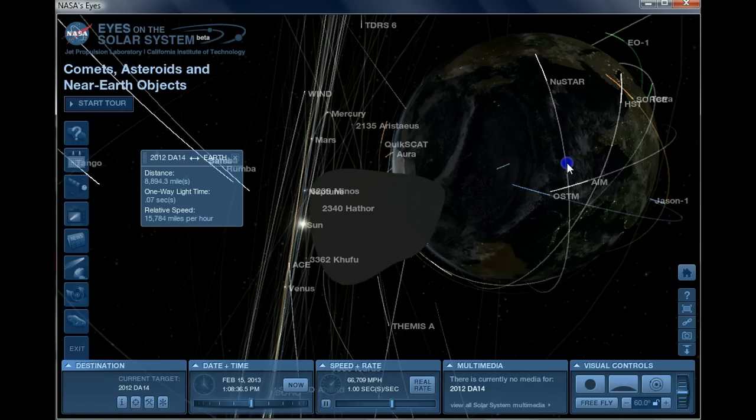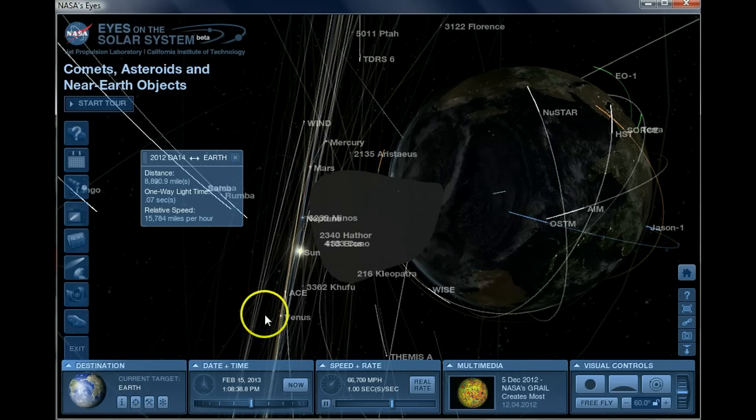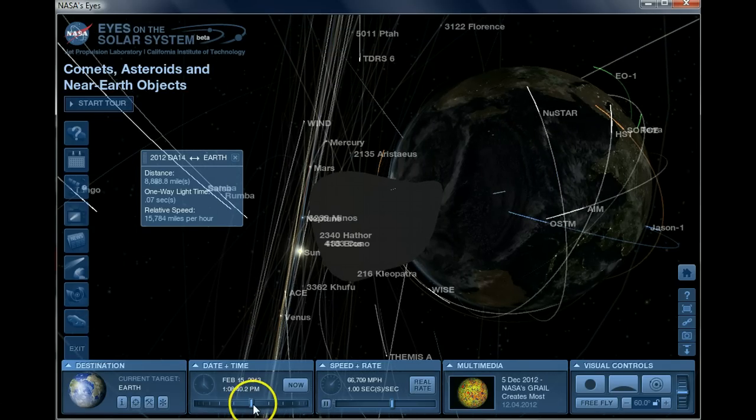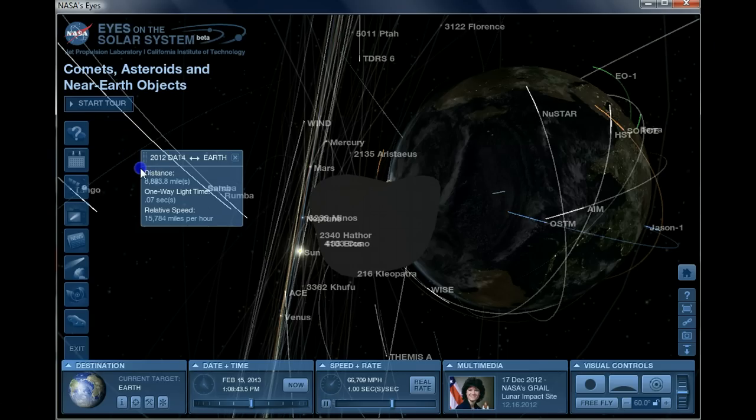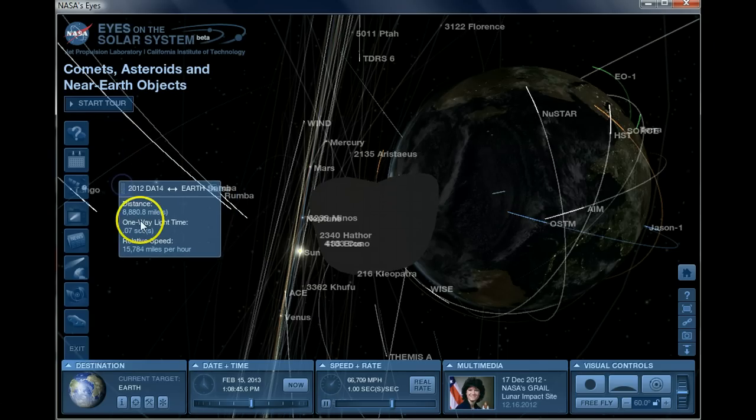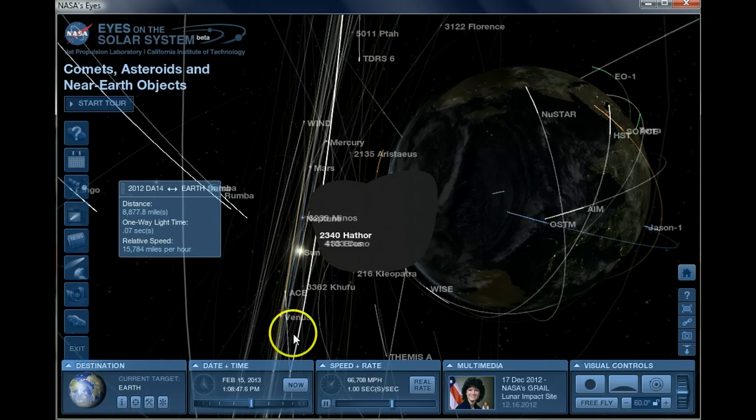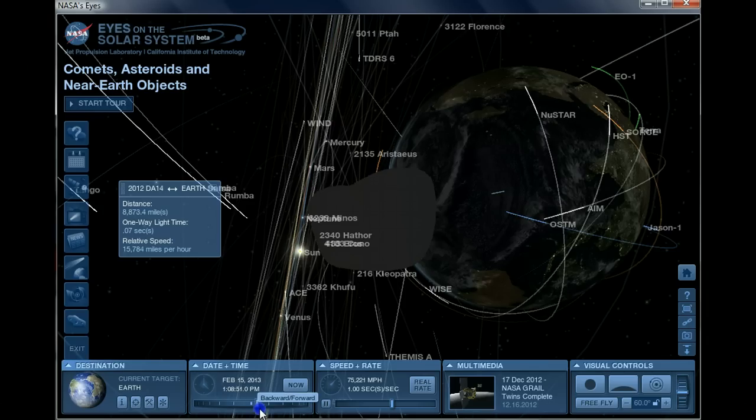So what we're going to do in this video is see how close DA14 is coming. Right here on screen it says it's 8,800 plus miles out as it continues to close in, so we're going to fast forward just a little bit here.